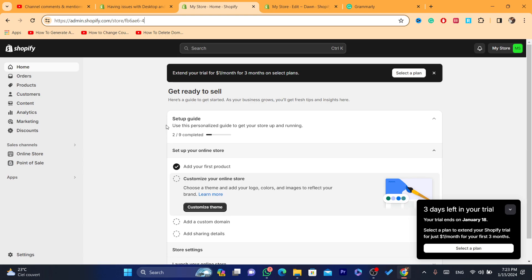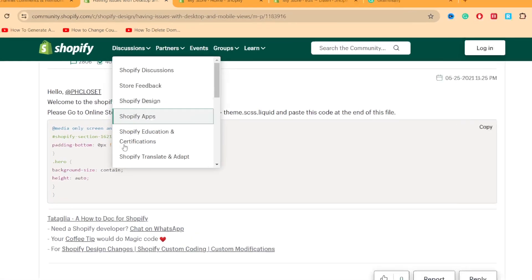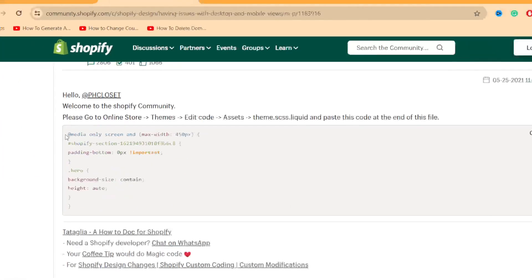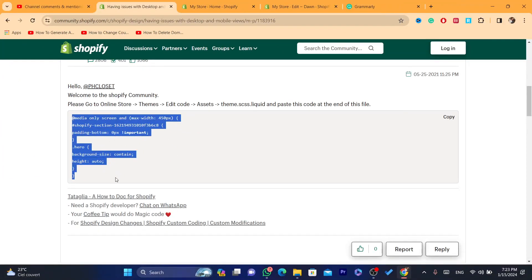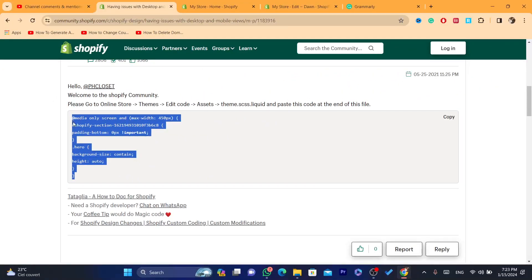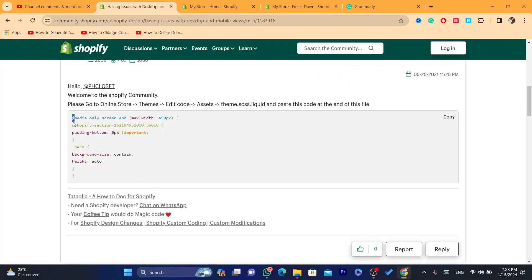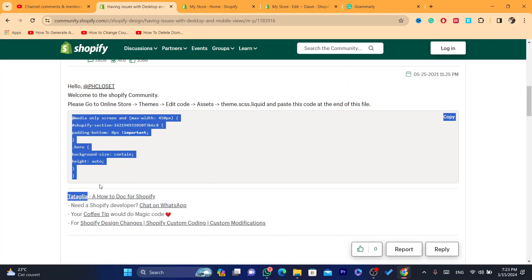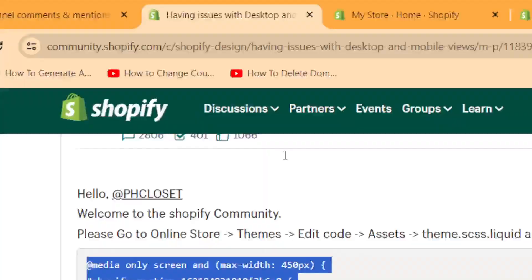I'm going to be showing you step by step two ways to fix this problem. First, some easy methods, and then if those don't work, I'll show you a code that you can paste in your Shopify to solve the mobile view problem.